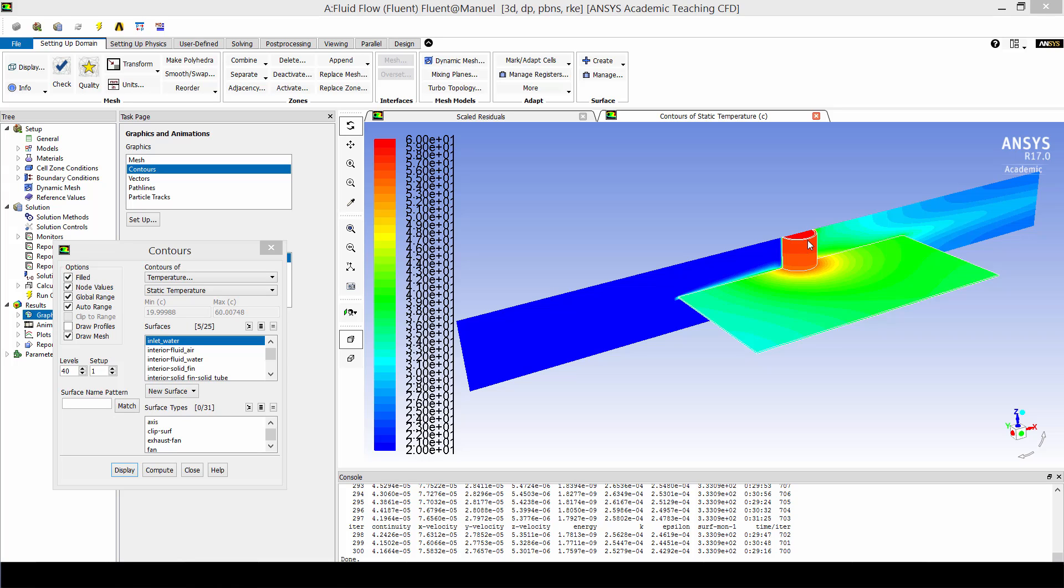So what is physically going on is that the water is transferring heat to the tube through the process of convection. Then the tube is transferring heat to the fin also through conduction. And then the cold air as it moves from left to right is picking up that heat through the process of convection. So as you can see here the temperature of the air has gone up as it goes around the tube and over the fin.